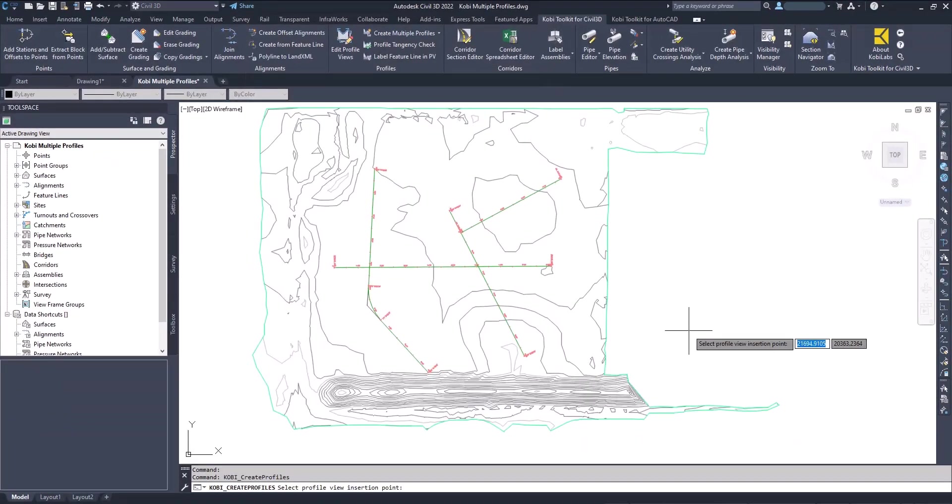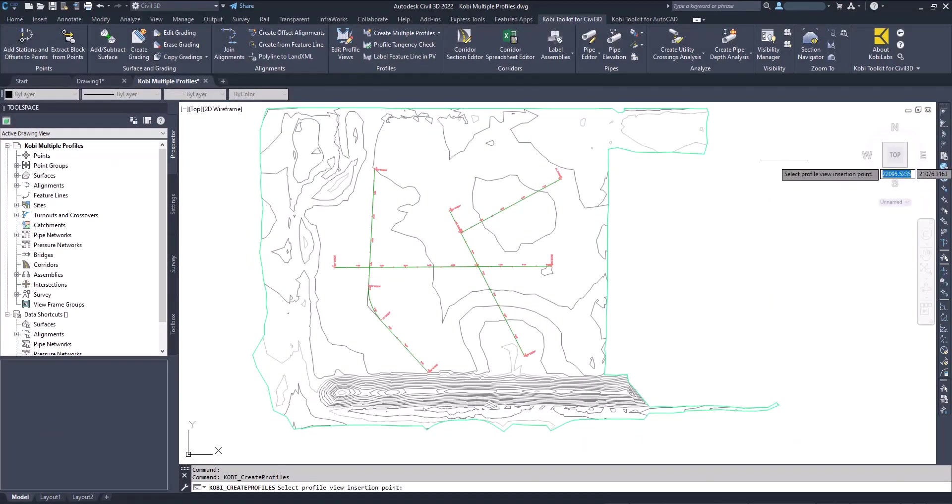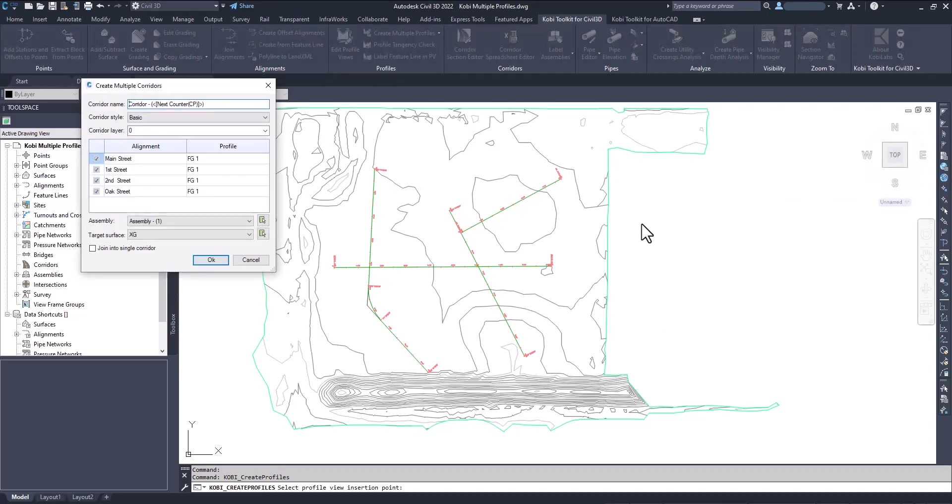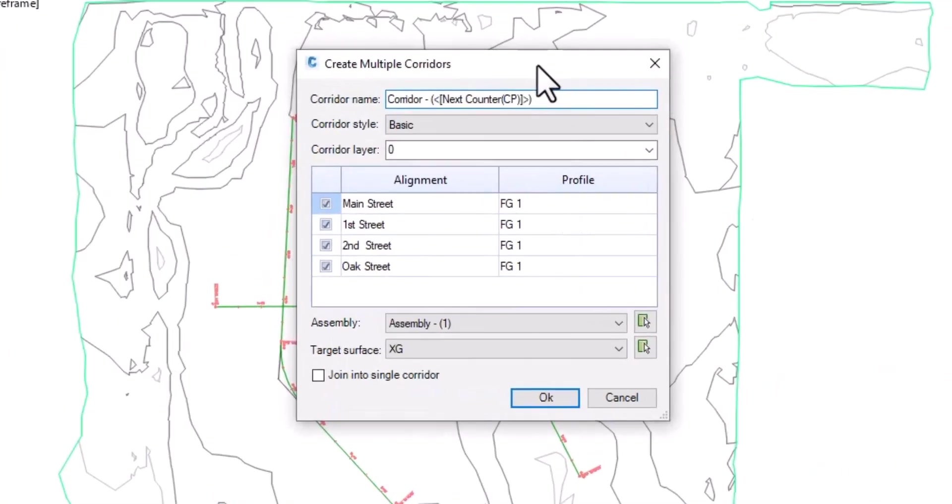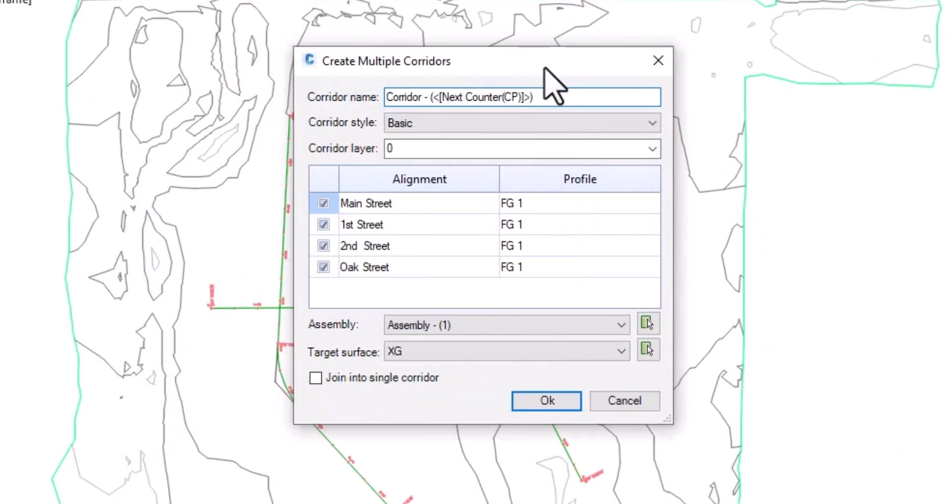It is asking me to pick a point on screen where I'm going to place the profile. I'm going to pick a point right here. Then the Create Multiple Corridors dialog box comes up.